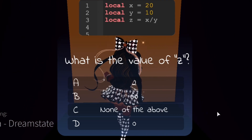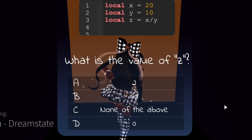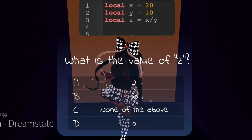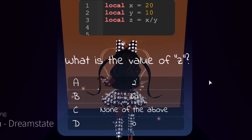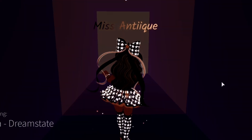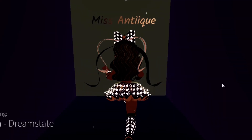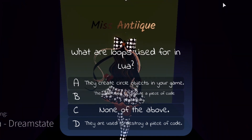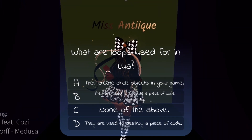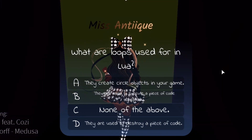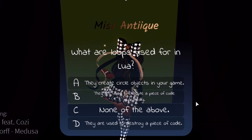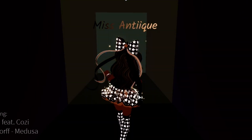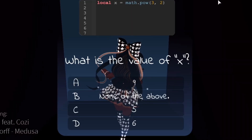The next question is: what is the value of Z? The value of Z is 2, so we can go ahead and click 2. Then the next question is: what are loops used for in Lua? They are used to execute a piece of code repeatedly. So we can just click that now.